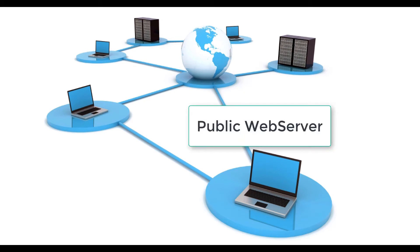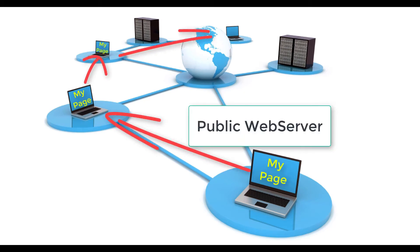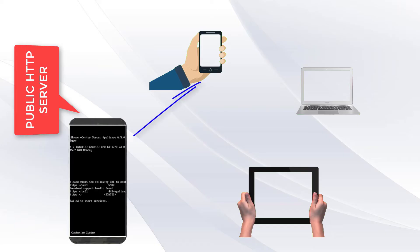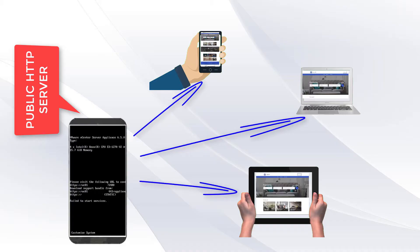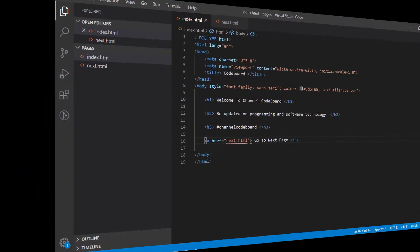Hello everyone! Earlier I have created a video to show you how to turn your PC into a public web server. Today we shall see how Android mobile can be used as a public HTTP server and how you can host a website in your mobile phone. So without wasting any time, let's start.